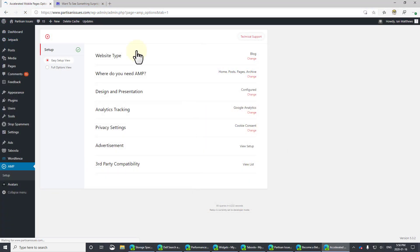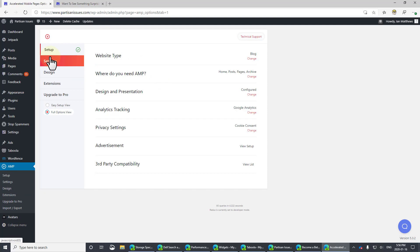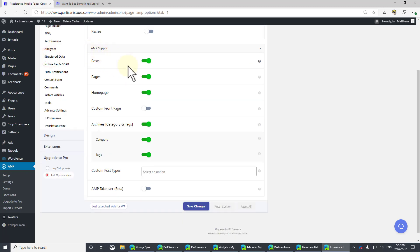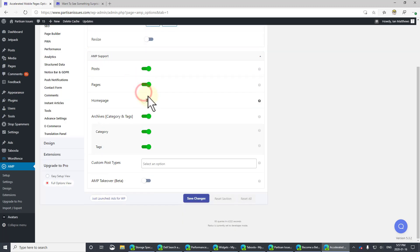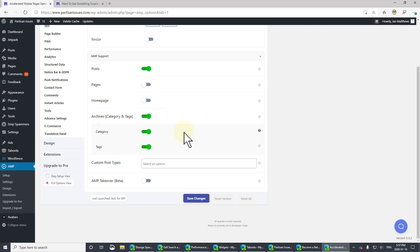So, we've gone all the way through the easy setup. Let's go through the full setup. And we'll do this very quickly because there's lots here. But you can figure most of this out by yourself. You can see that the AMP support, it automatically flipped over to pages and homepage. I like to turn that off. I don't know why it does that. I also want it off pages. But you can change it to whatever you'd like.